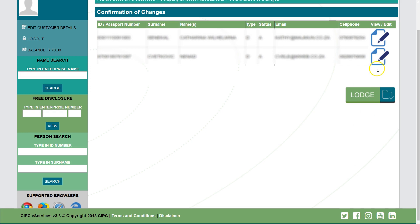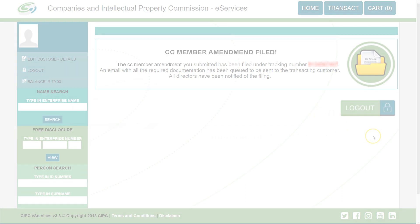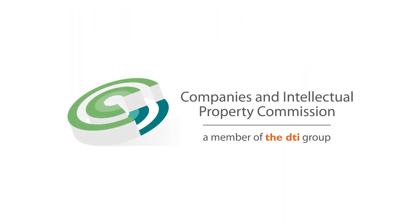Once completed, click on Lodge. The tracking number of the transaction will be displayed. A separate email will be sent to the logged-in customer indicating the requirements for submitting supporting documents.